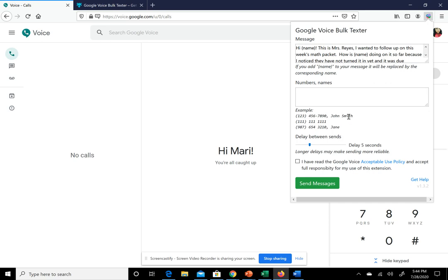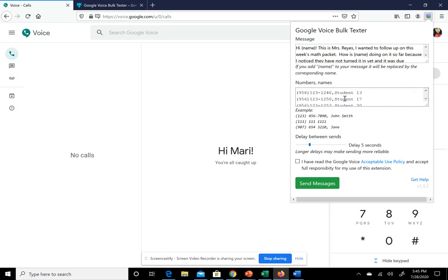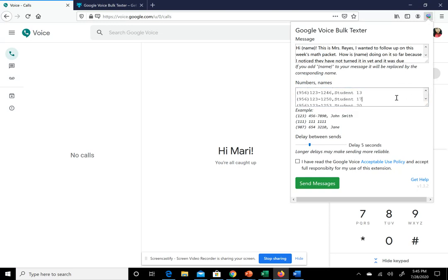You can put first and last name, their nickname, or just their first name, whatever you want. All you do here is paste it using Control V, or you can use paste right here and it'll paste it.